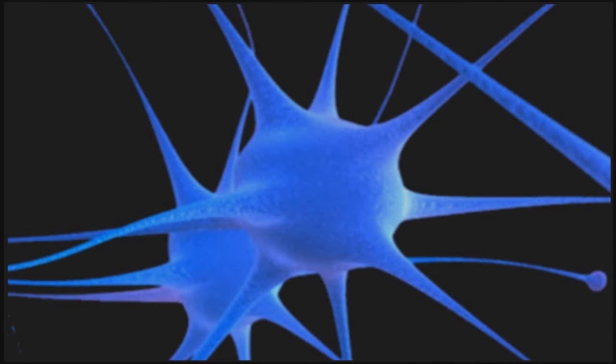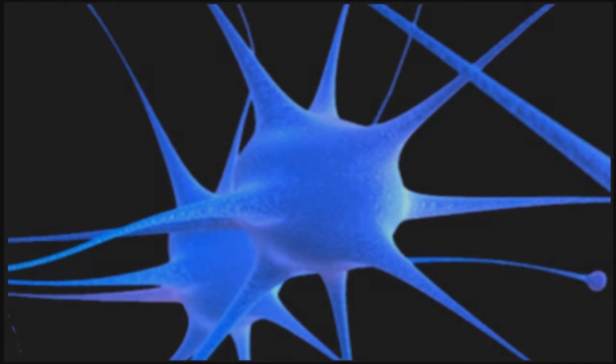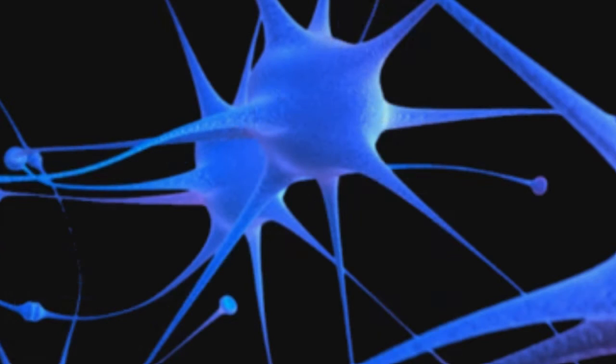This is a neuron. It's the basic working unit of the brain, a specialized electrically excitable cell designed to transmit information to all other kinds of cells.